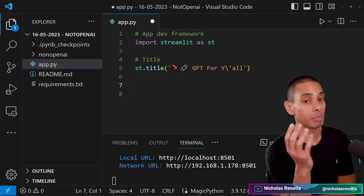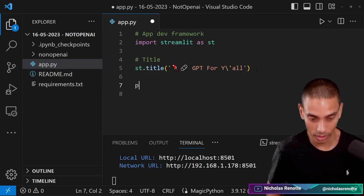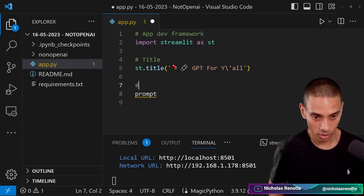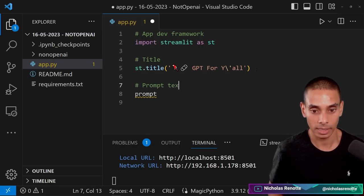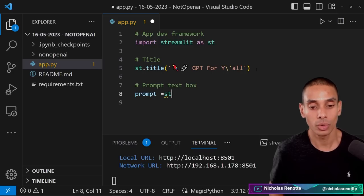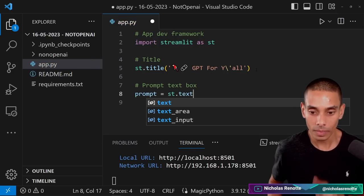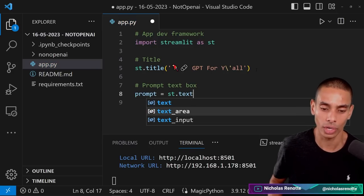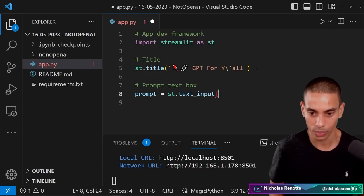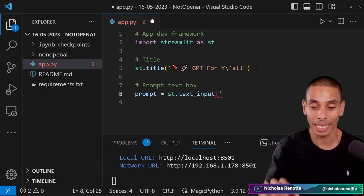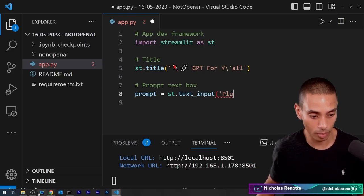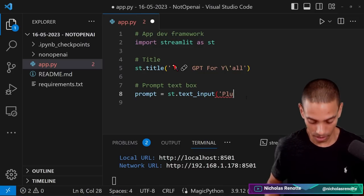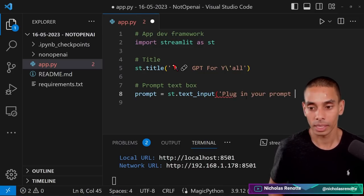So that is our title. The next thing that we want to do is include a place that we can actually pass through a prompt. So we're going to create a variable called prompt. So this is the prompt text box and we are going to set that equal to ST.text_input. I found text input works pretty well and we are going to include the label for this. So we're going to say plug in your prompt.